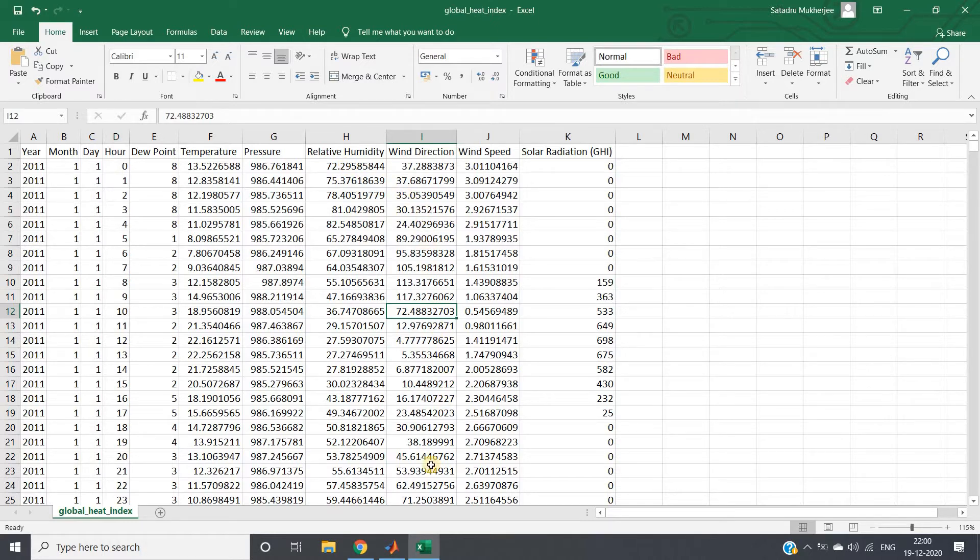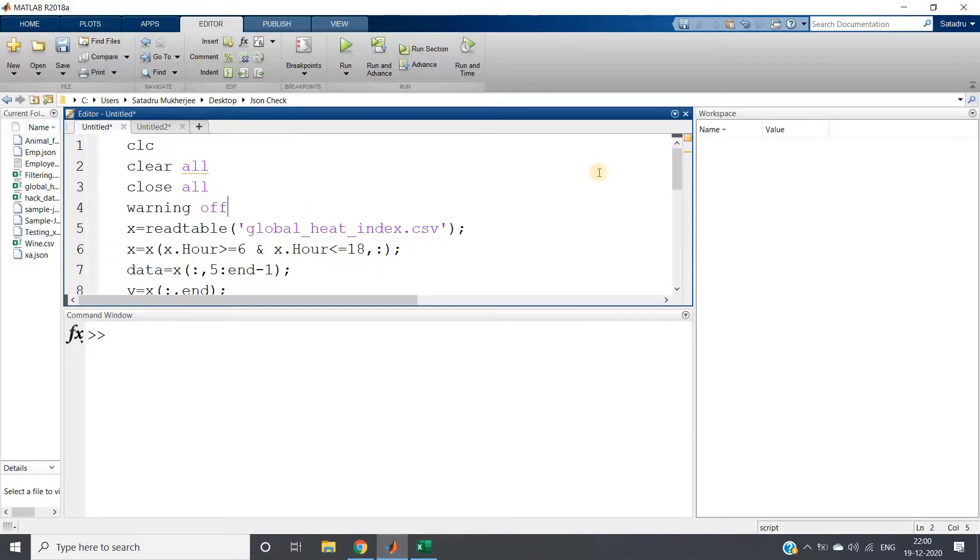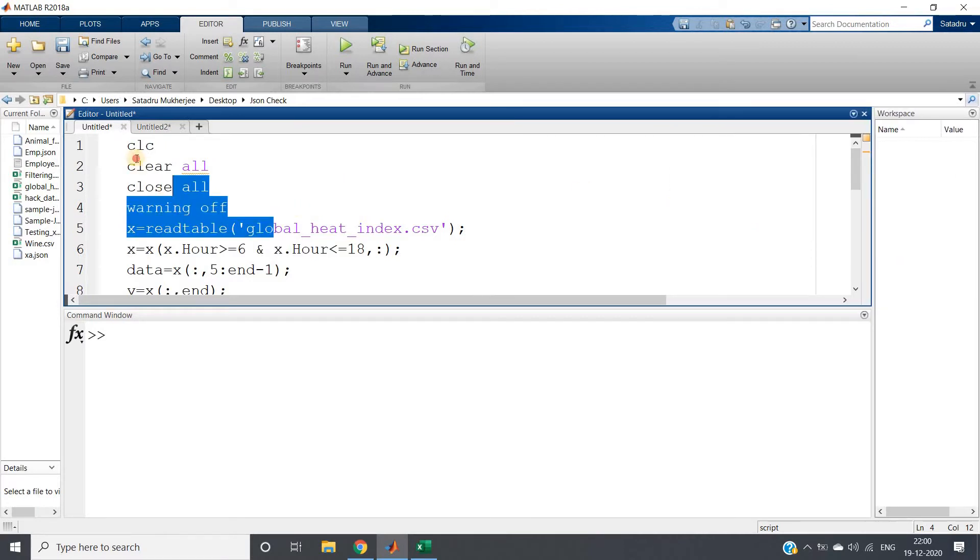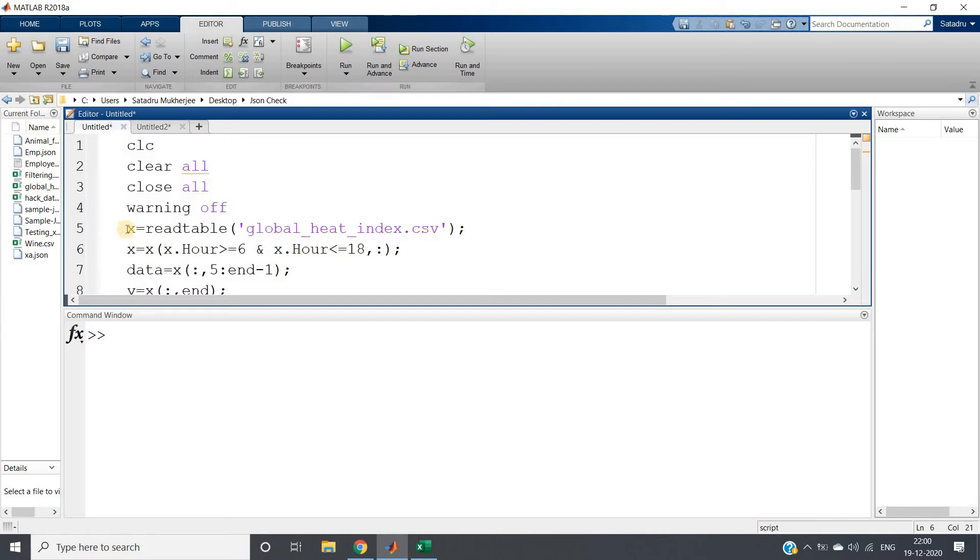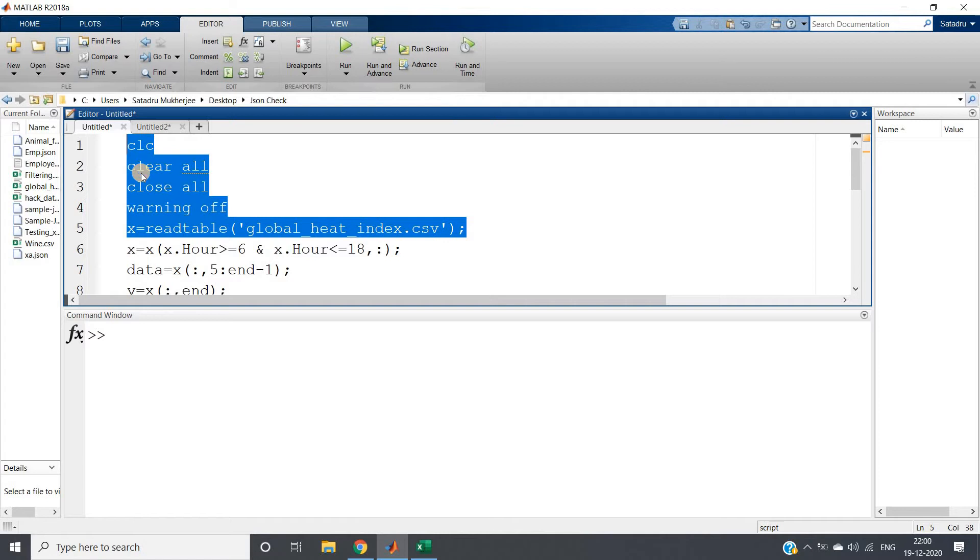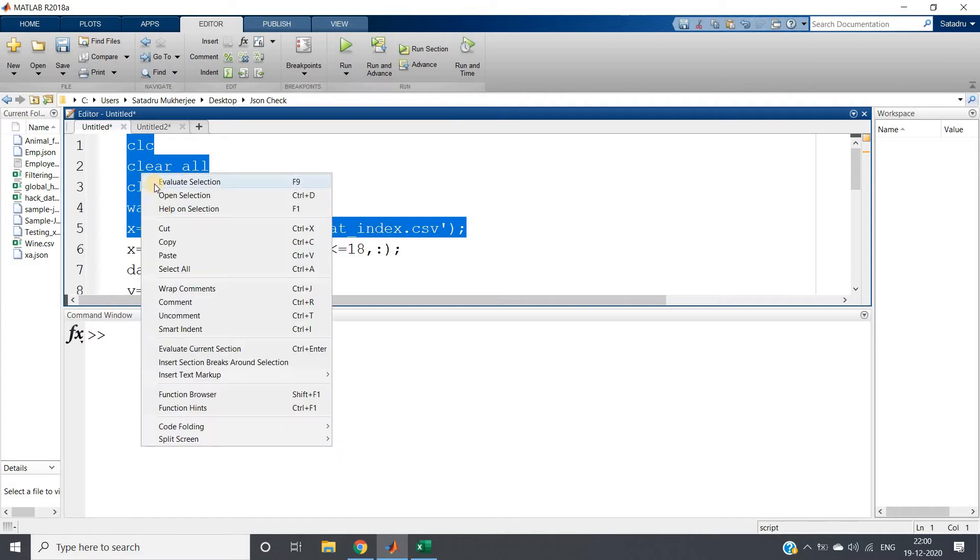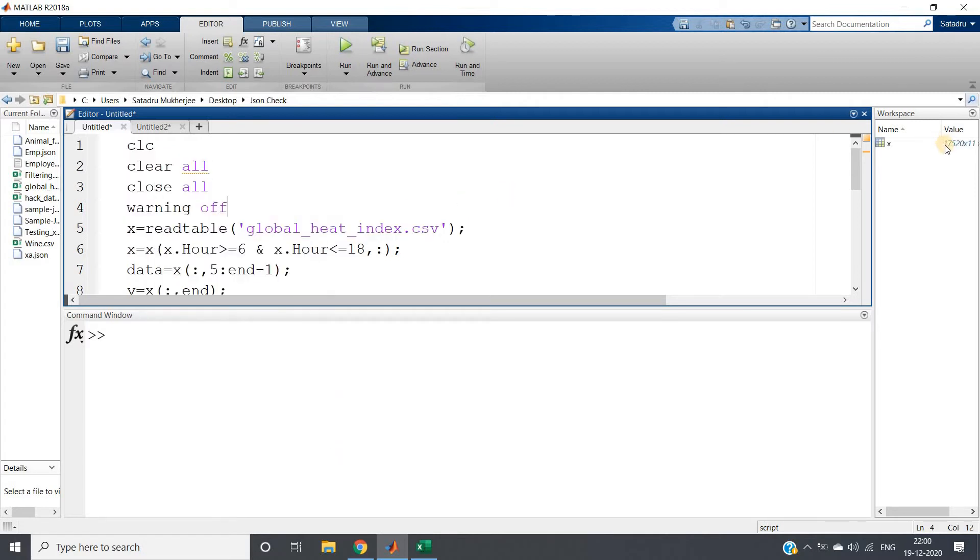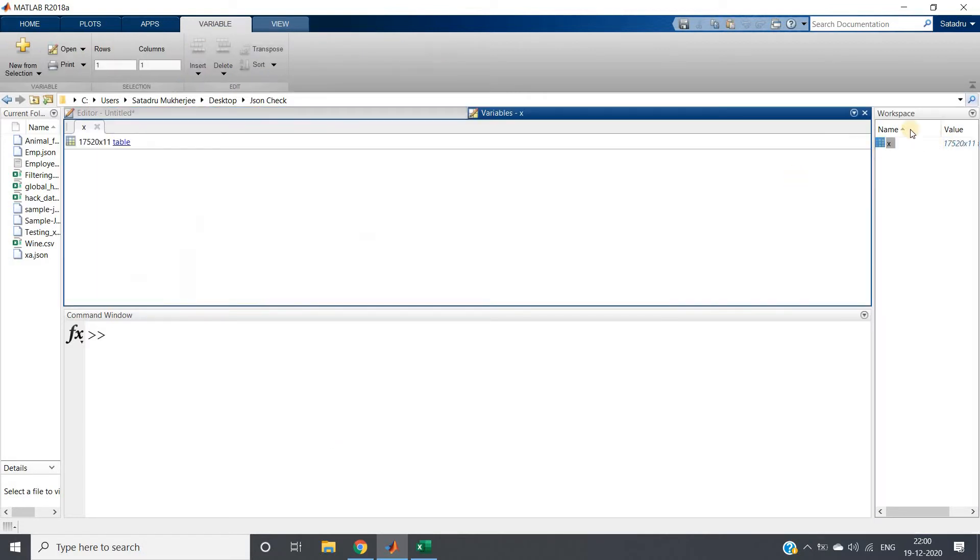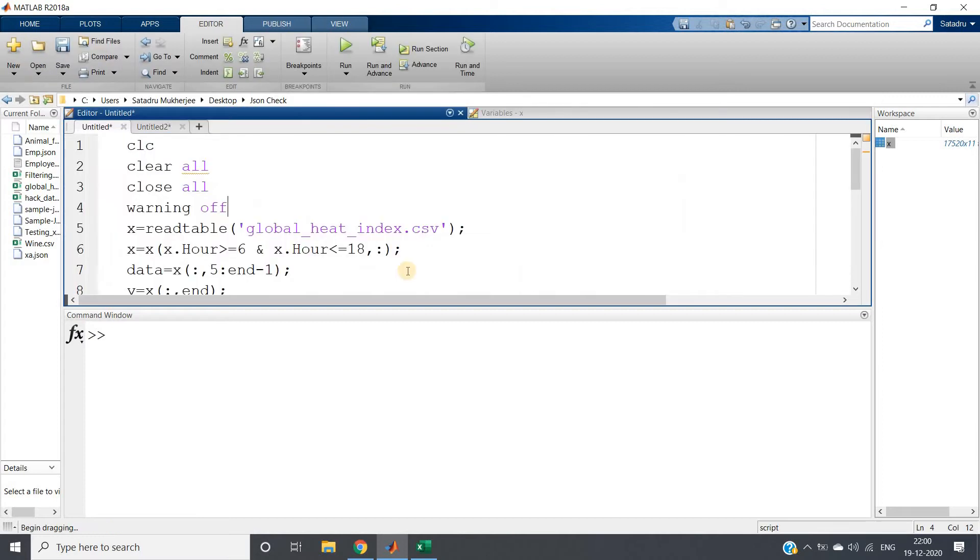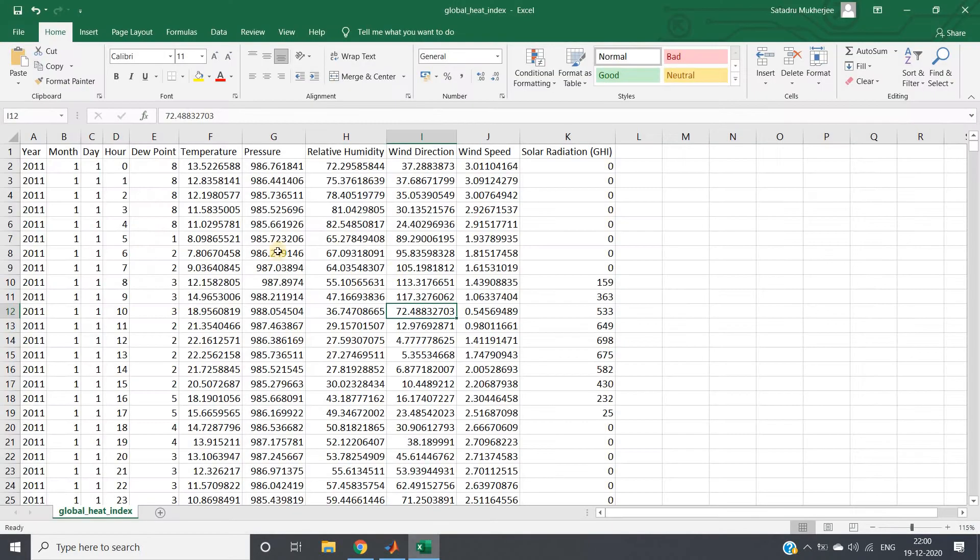Here is the code, very simple. Let me discuss step by step. clc, clear, close all, warning off as we generally write, then I'm reading the data. I'll select this particular part and run evaluate selection. Here, see, my data will come. I'll double-click on the x variable present in the workspace and I'll be getting my data.